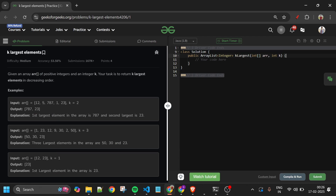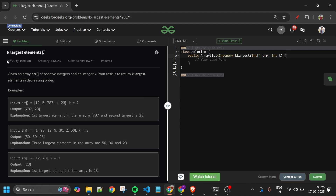Welcome back to 5 Minutes Code channel, where I will be explaining the solution of every problem of LeetCode and GeeksForGeeks. Without wasting any time, let's get started. Today's problem is K Largest Elements, which is marked as a medium level problem.